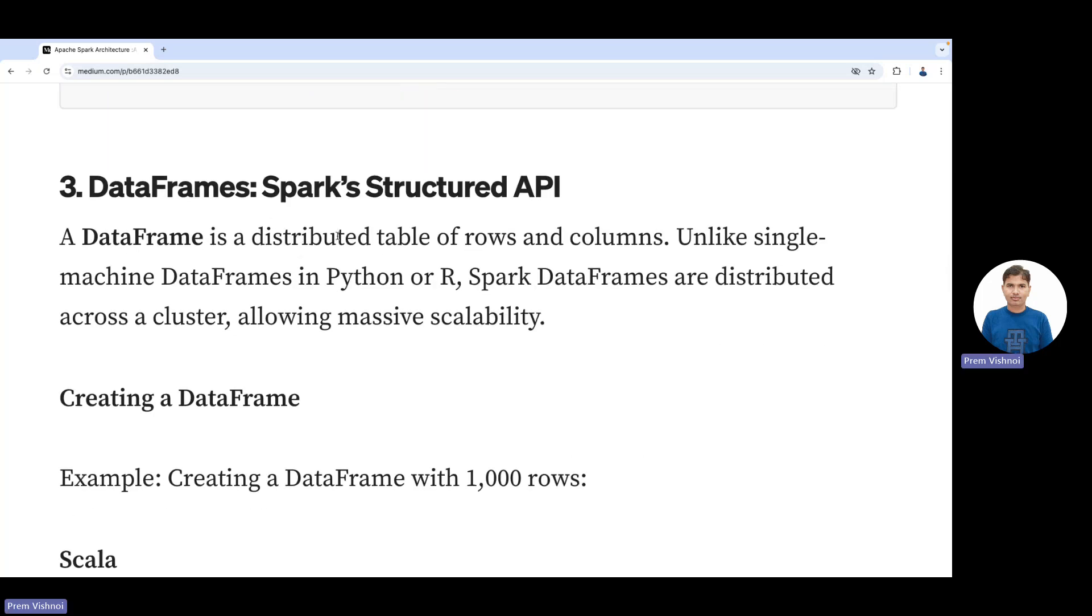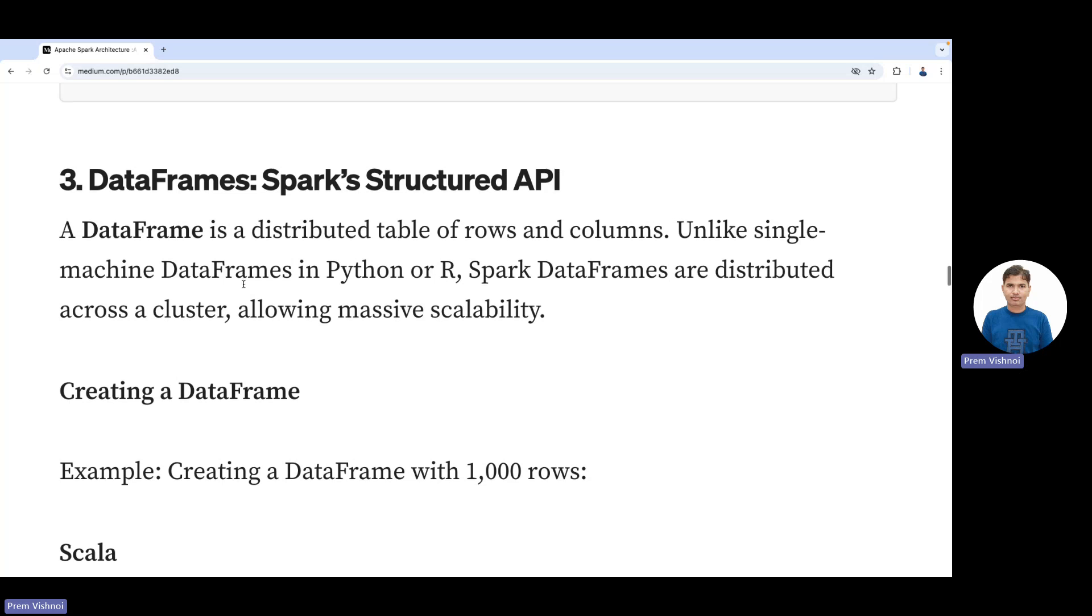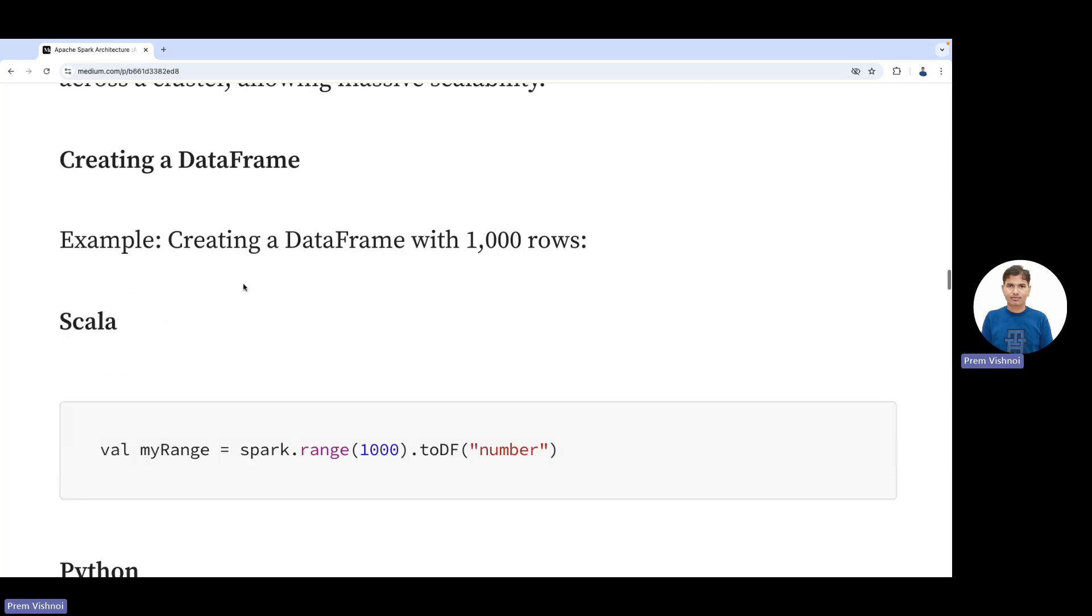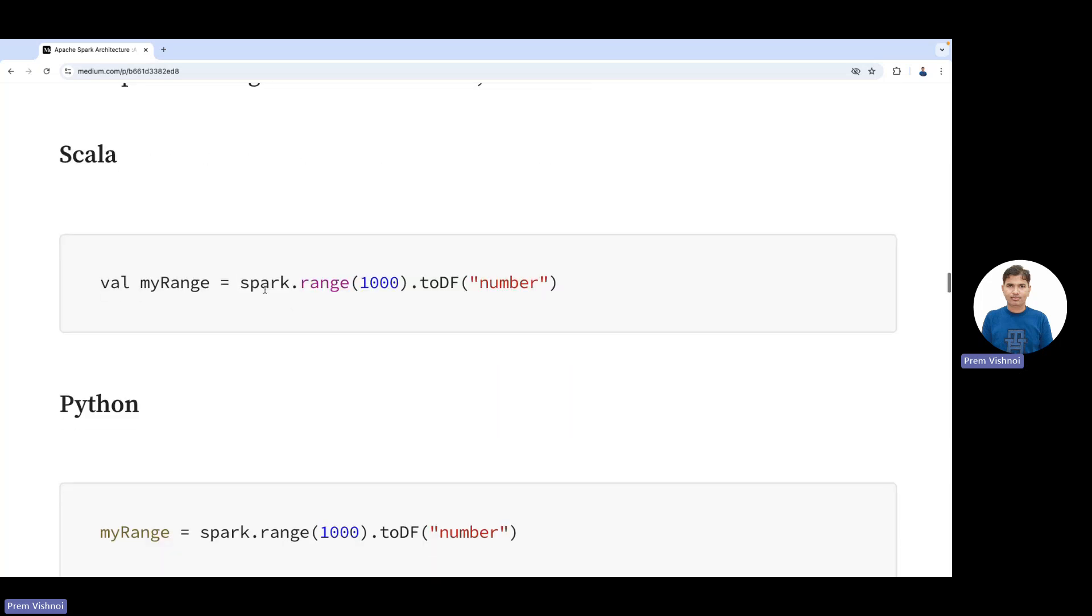A DataFrame is a distributed table with rows and columns. Unlike single-machine DataFrames in Python or R, Spark DataFrames are distributed across the cluster, allowing massive scalability. Creating a DataFrame is simple: spark.range.toDf in Python or Scala.